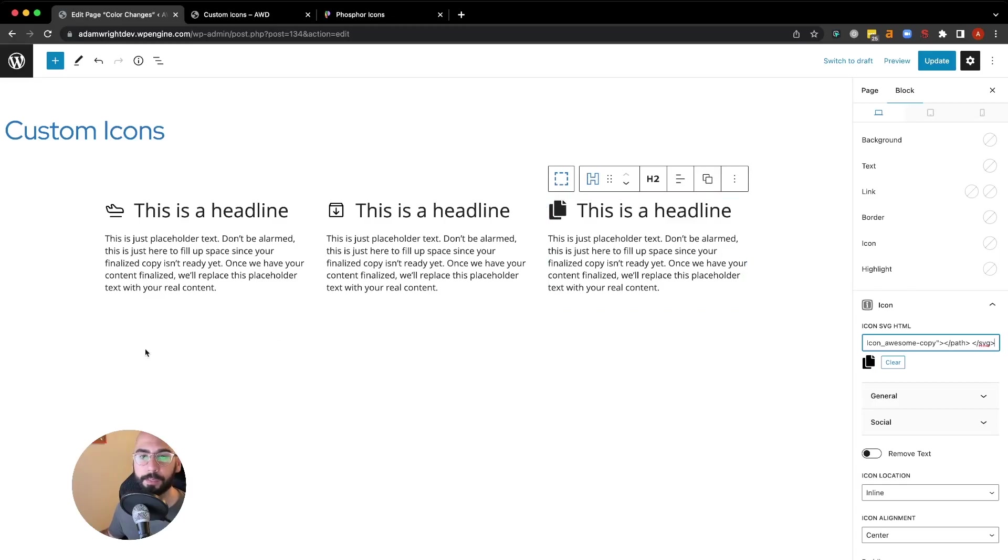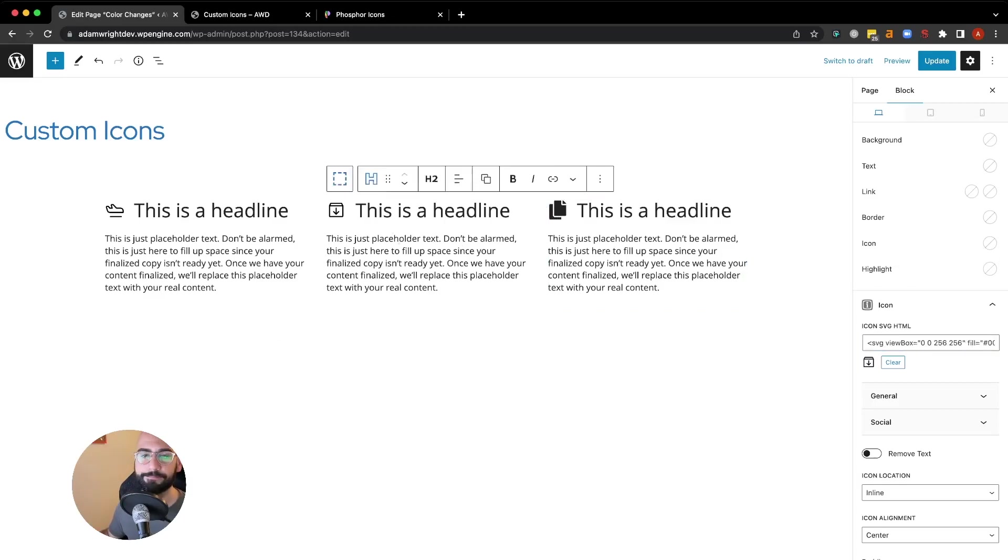That's really all there is to it. The possibilities now are pretty much endless with the amount of icons you can choose from online at sites like Phosphor or through Adobe XD extensions. Have fun, see you next time.